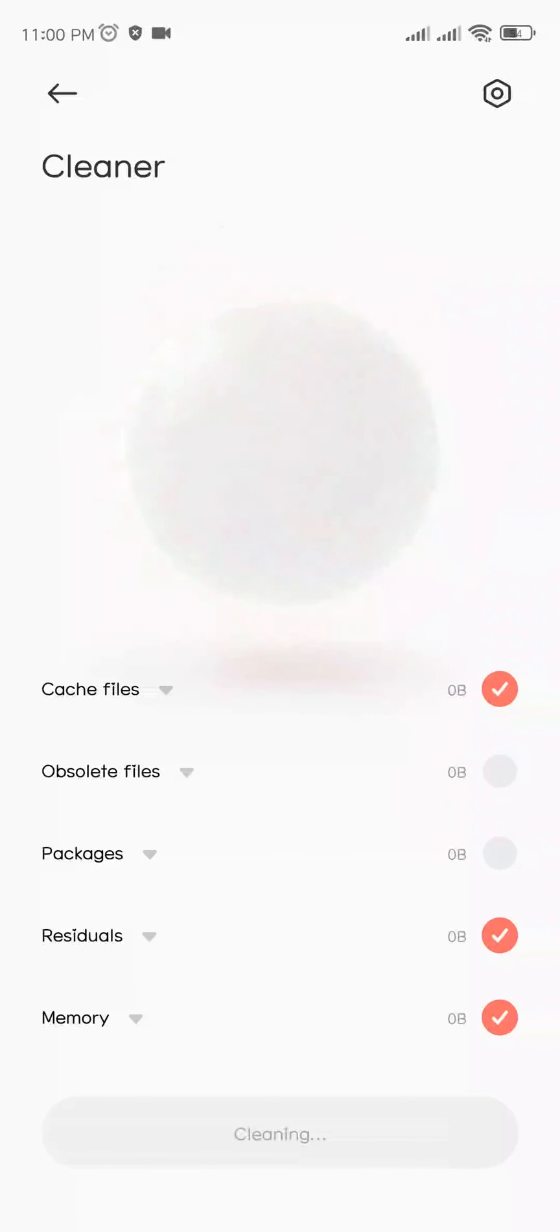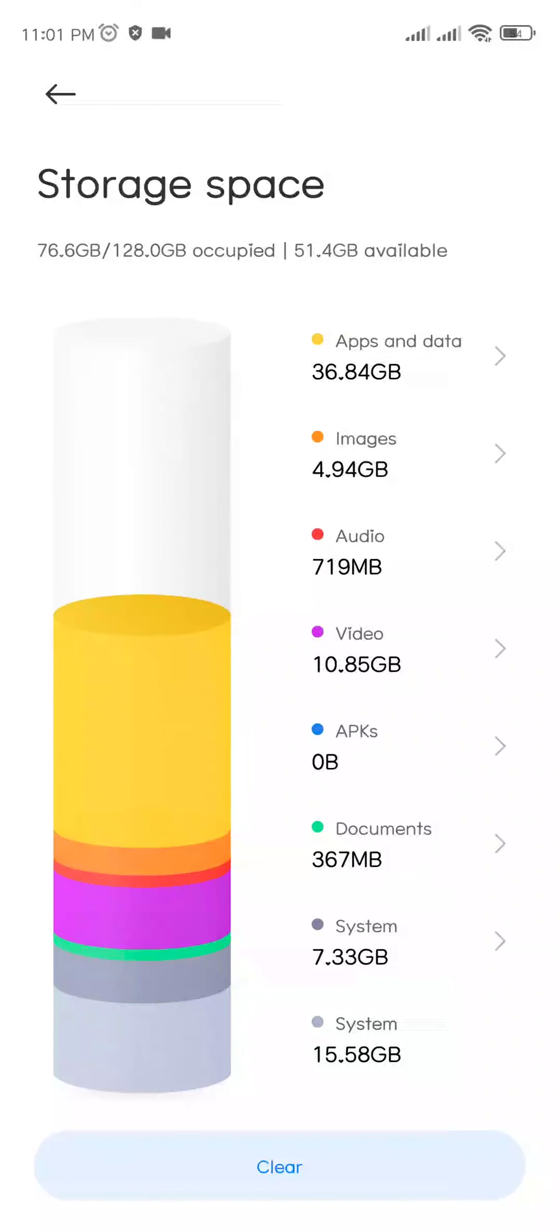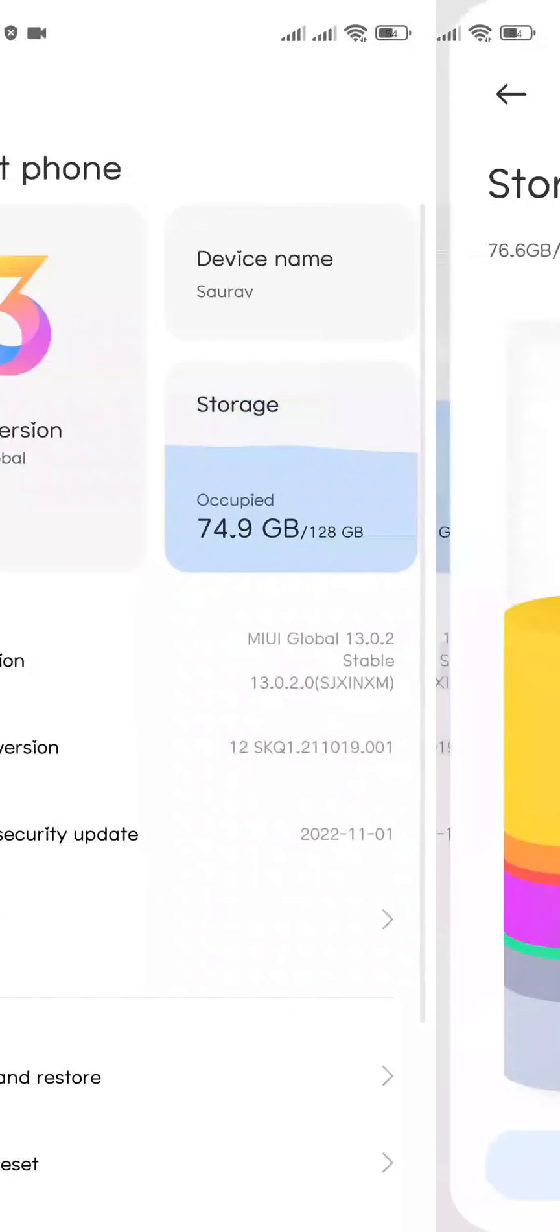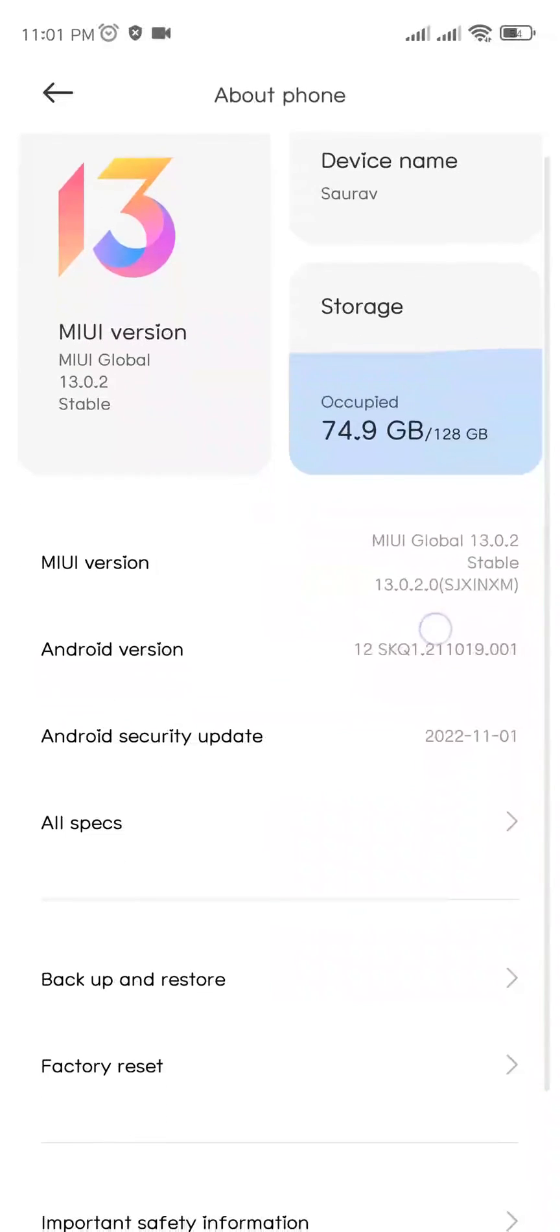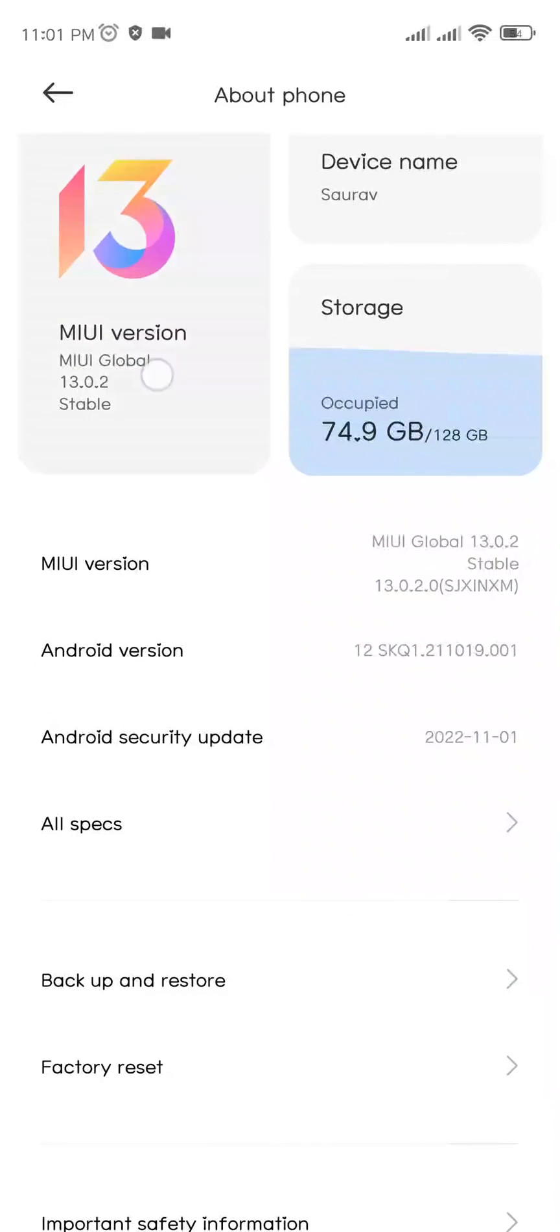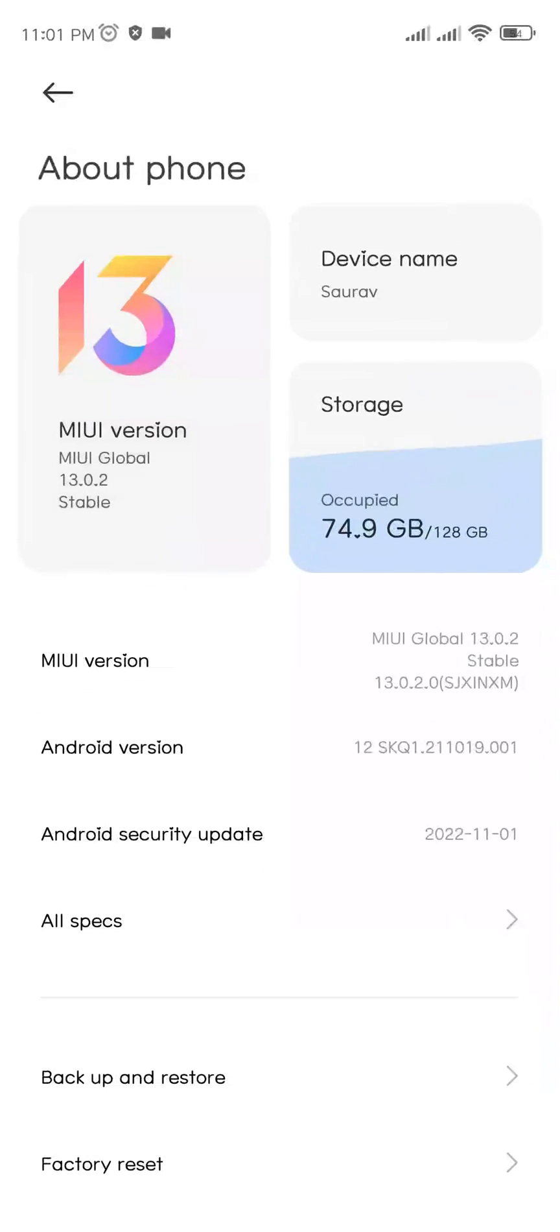You can see it is reduced to 74.9 GB. This is how you can free up a lot of space on your Android MIUI device easily. See you in the next video!